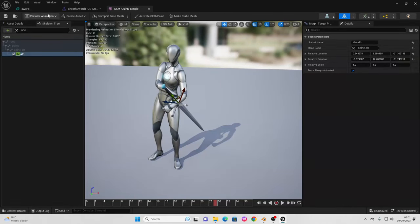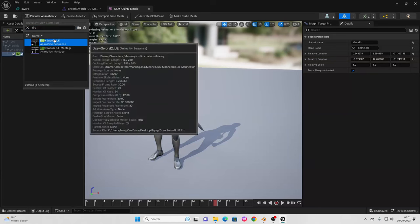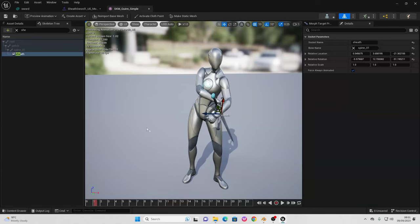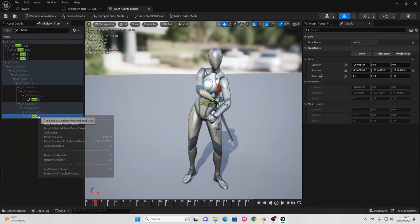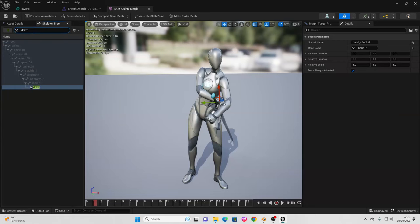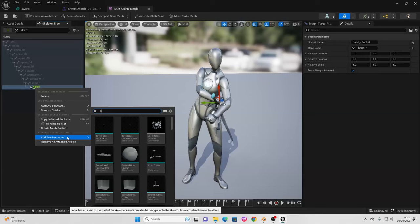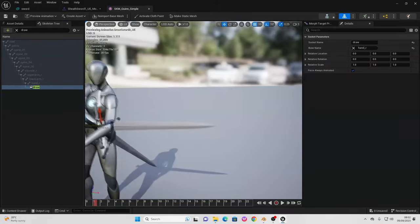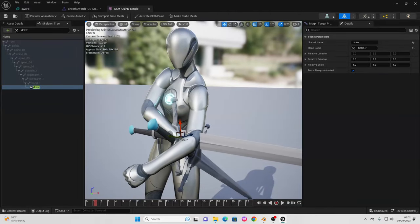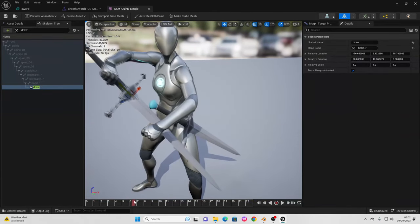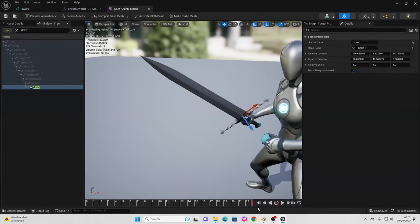The next thing we need to do is go to Preview Animation and find the draw sword animation. Go to around frame 1, where the player character is drawing the sword. Then go to the skeleton tree and this time look for the hand_r bone. Right click and go Add Socket, calling this the 'draw' socket. In the skeleton tree look for 'draw', right click, and go Add Preview Asset with the sword model. Position the sword in the player character's right hand — this is where the sword will be when drawn. Play the animation through to confirm the sword is attached correctly.